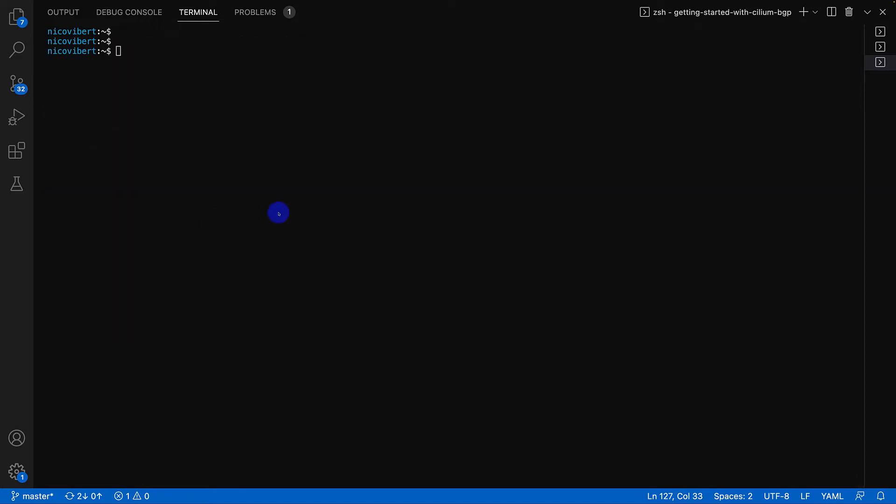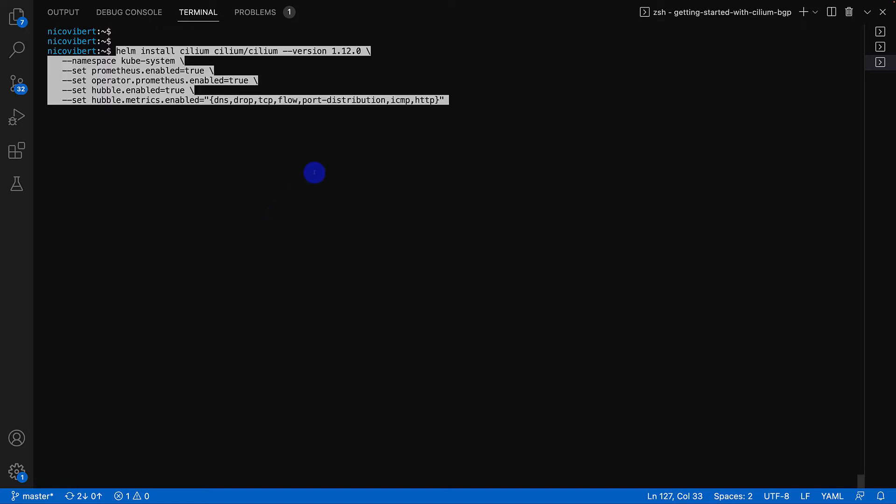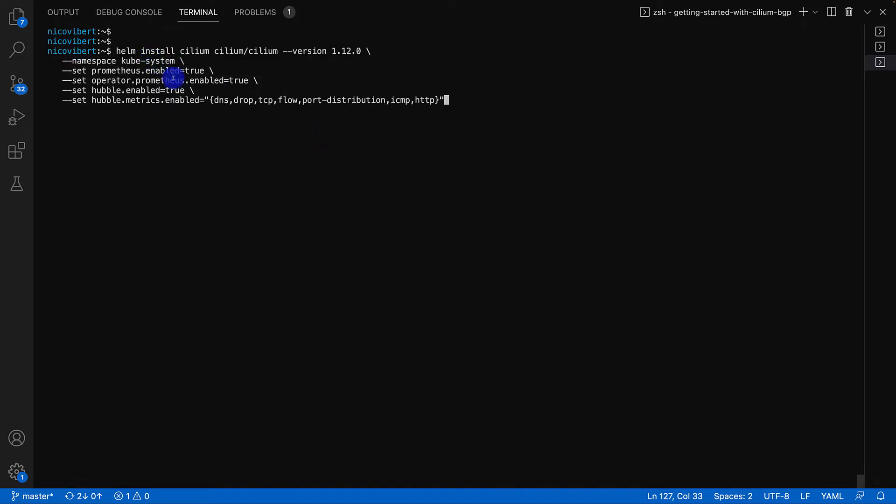Now we're ready to go and install Cilium, and again using the official documentation that you will be finding some links at the bottom of the screen. So we're installing Cilium version 1.12 in the namespace system. We are enabling Hubble and we're enabling all the metrics and data collection for Cilium and Hubble.